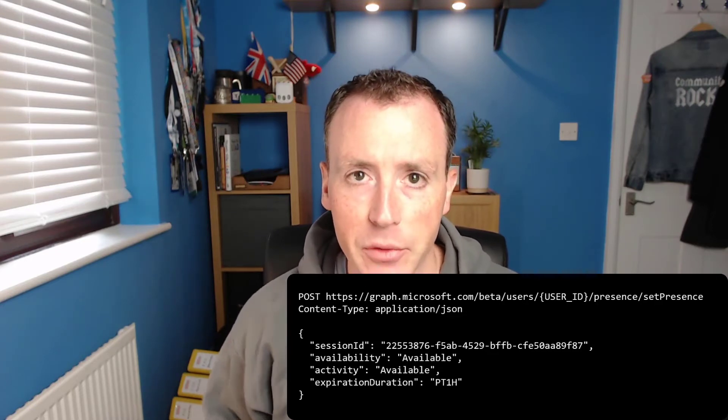You also need to provide an expiration duration — the amount of time that this presence change should live for. You provide it as a duration using ISO 8601 format, which is a standard notation for specifying durations not based on start and end date-times. I'll put a link to the Wikipedia page for this on screen and in the notes. Once you post it off, you get a 200 back and the presence changes.